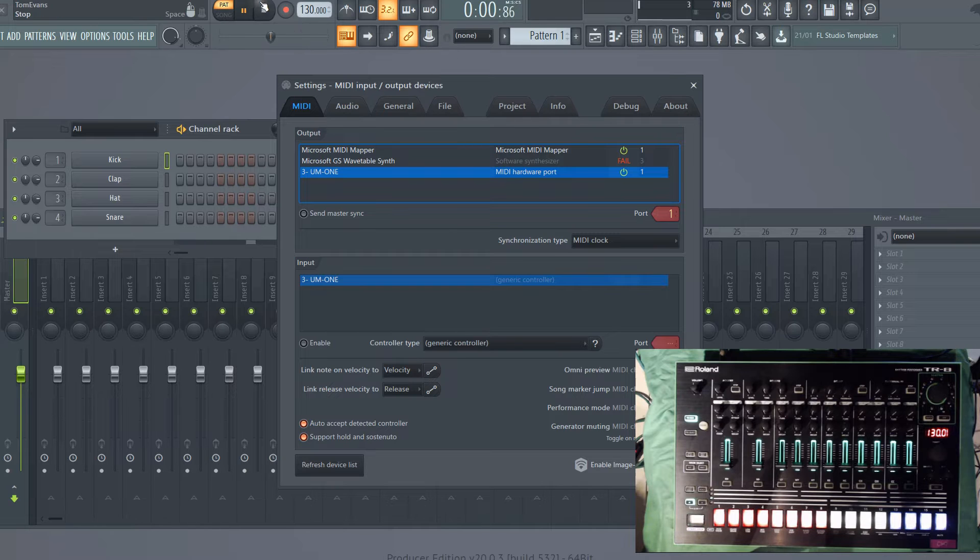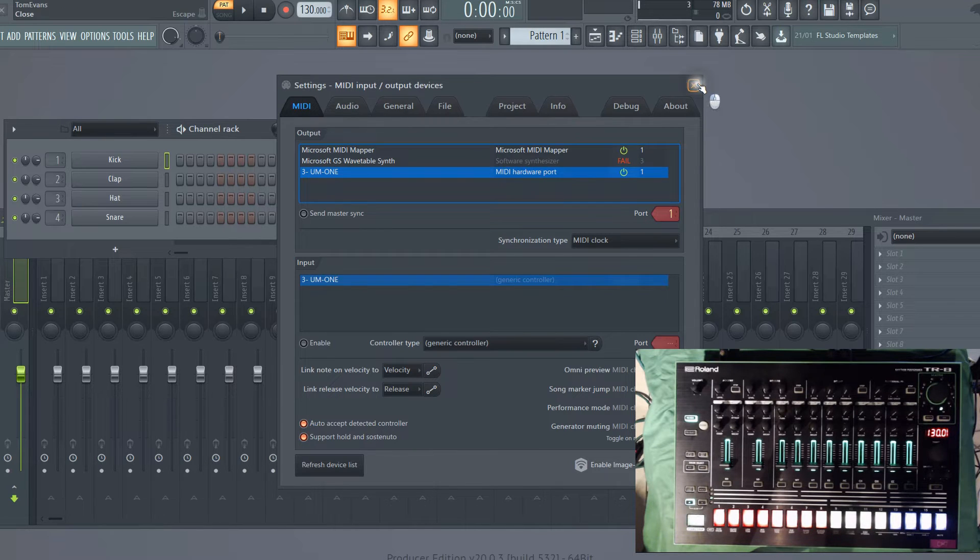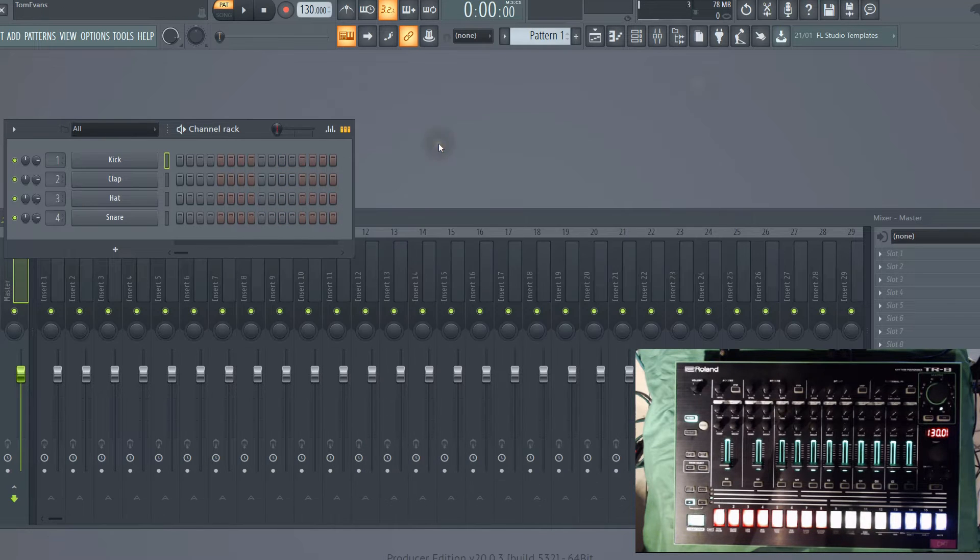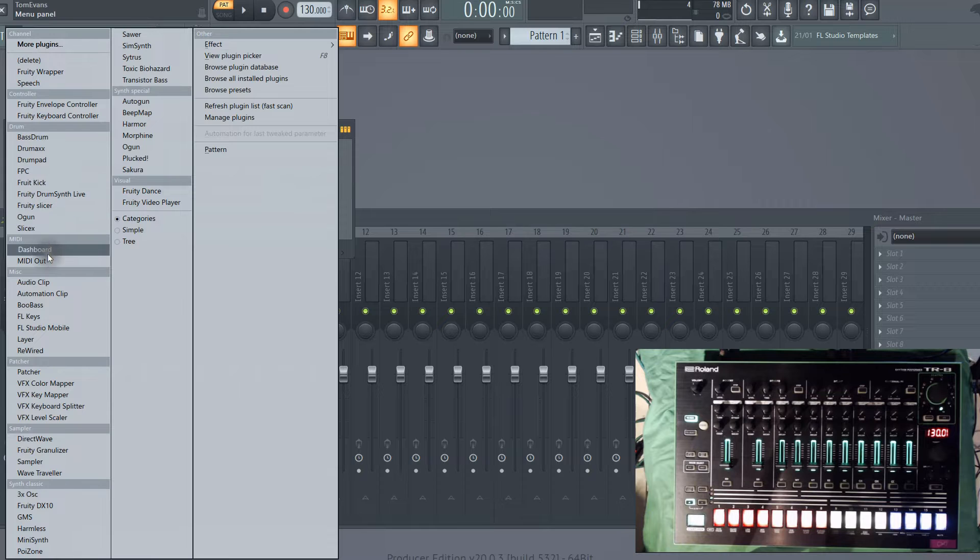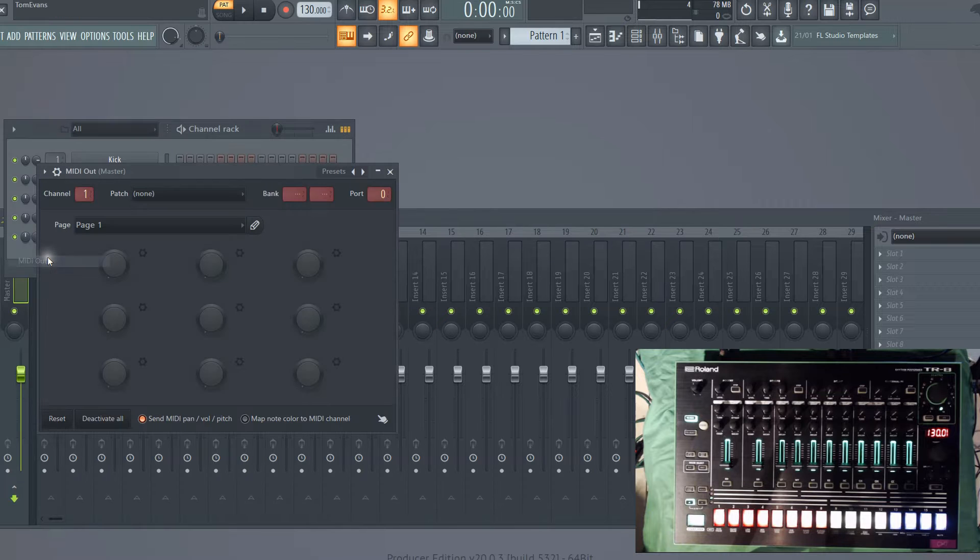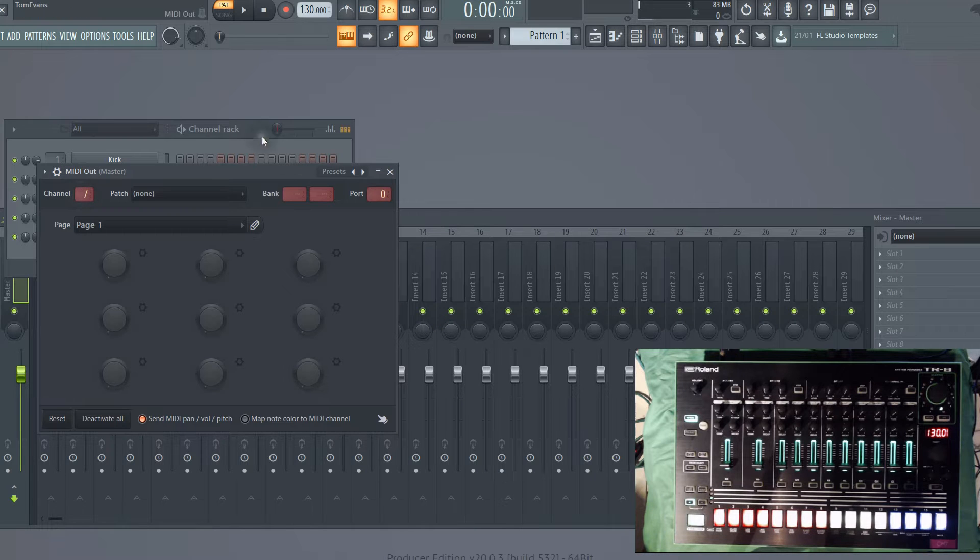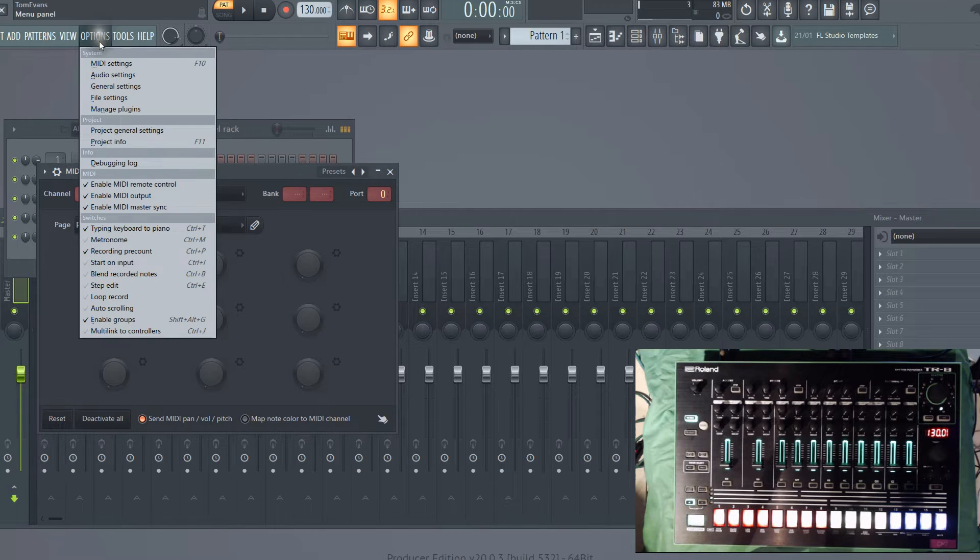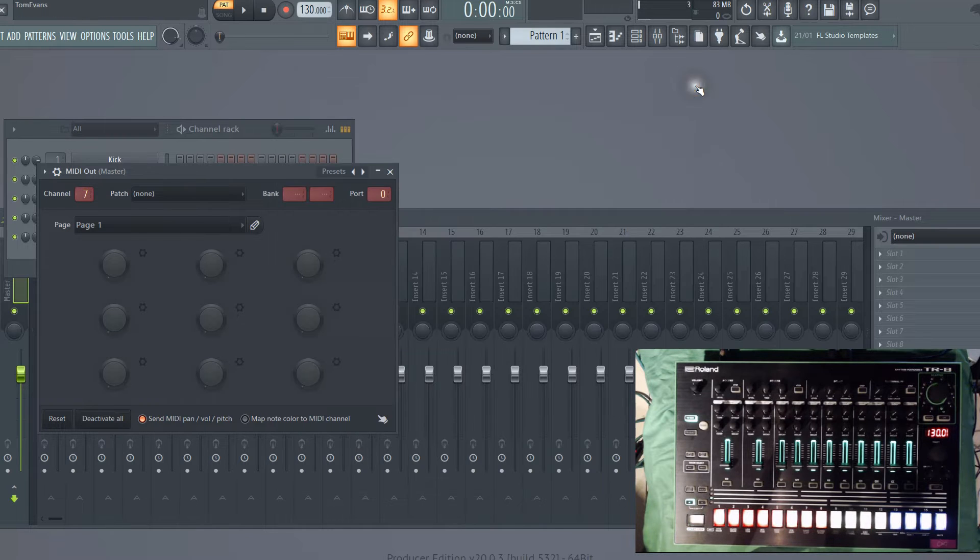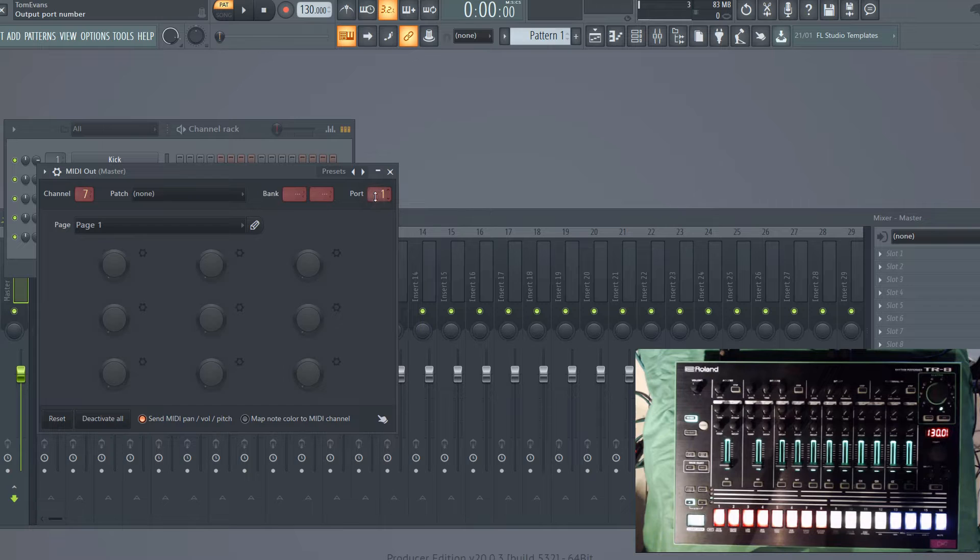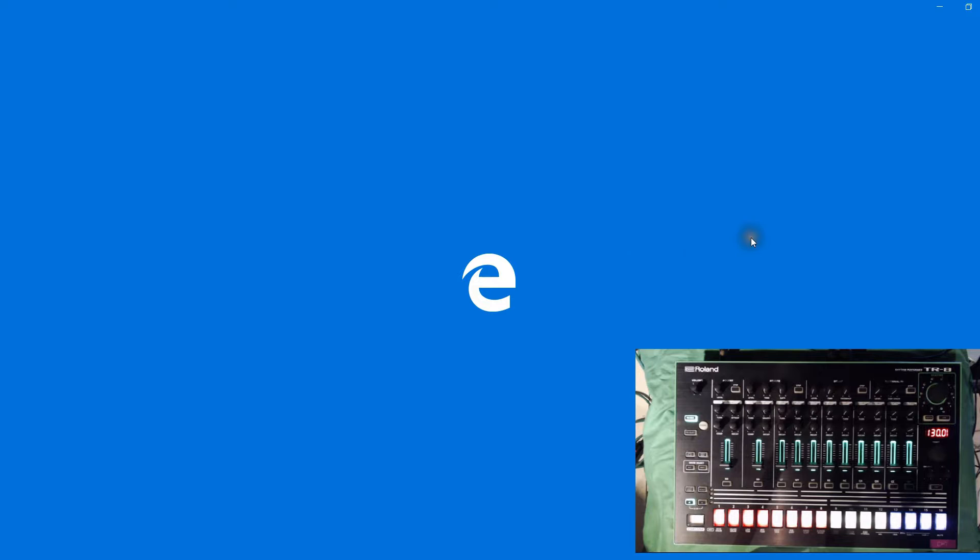So once you've got your MIDI hardware set up, we can then add a MIDI channel. If we go to add a channel, go to MIDI out, and I've got my TR8 set up on channel 7. If we remember from our MIDI settings, we've got our hardware on port 1, so we're just going to set that.